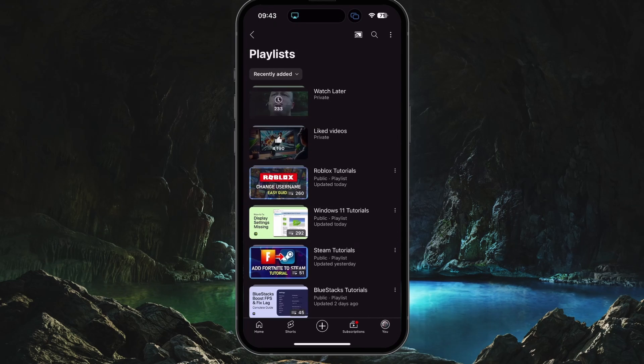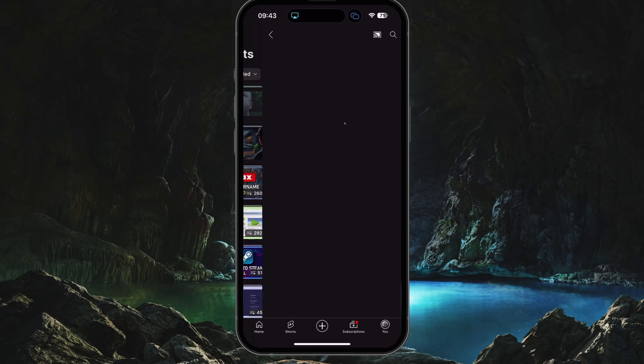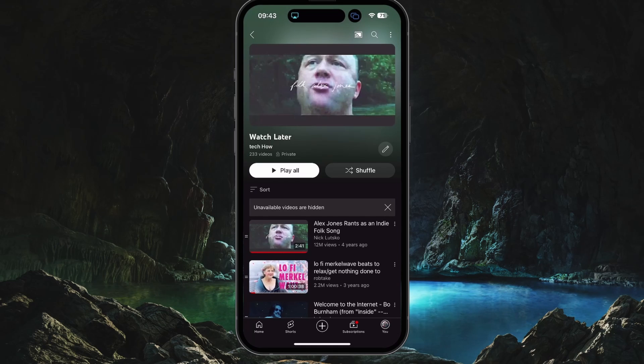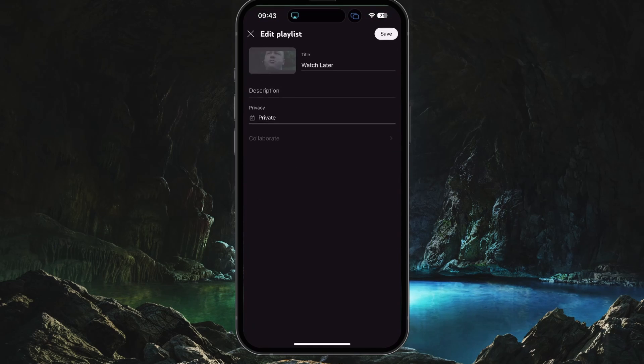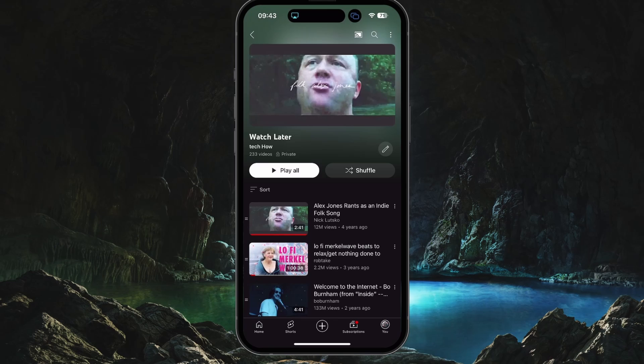From here, scroll down to find your Watch Later playlist. From here you can play all videos, change the sorting, or change the playlist name.